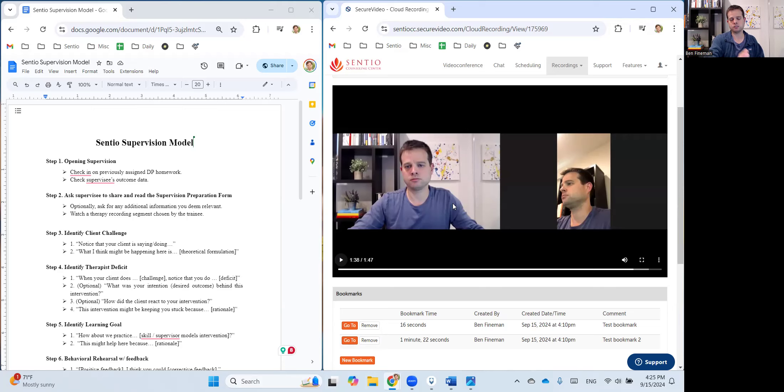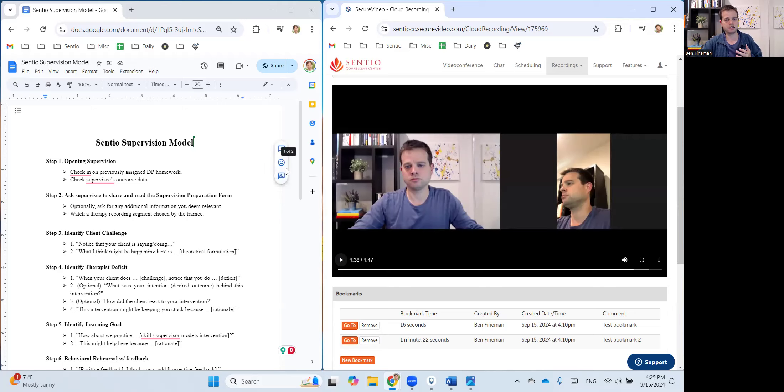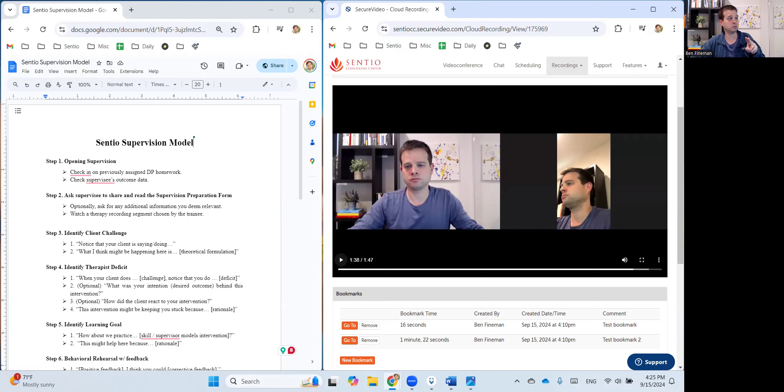But let's say instead of having these two windows side by side, you prefer instead to have it set up where it's just one window and you can toggle back and forth as you prefer. So I'm going to pull that up again.